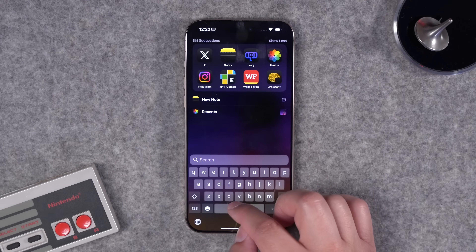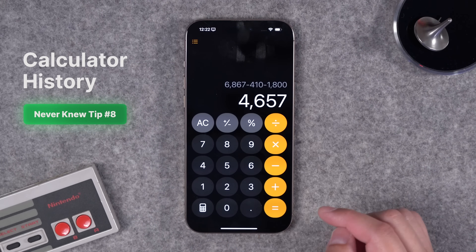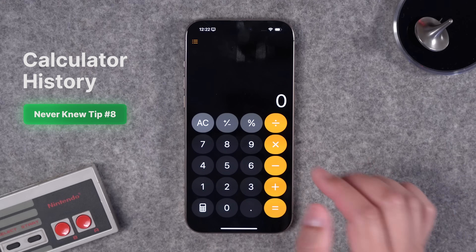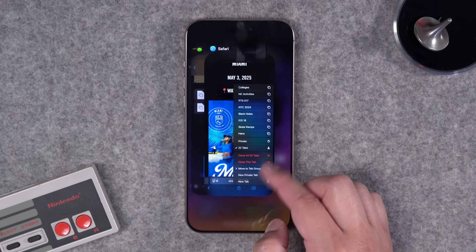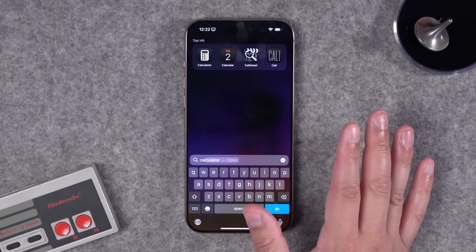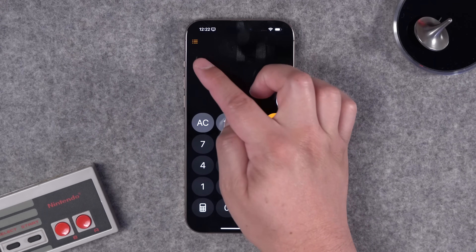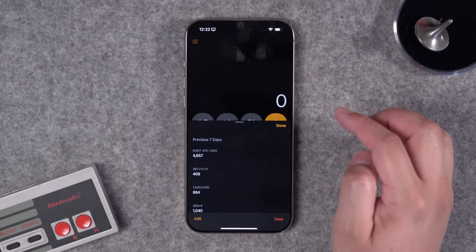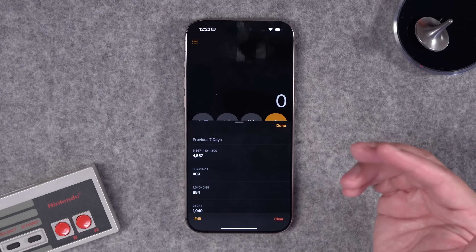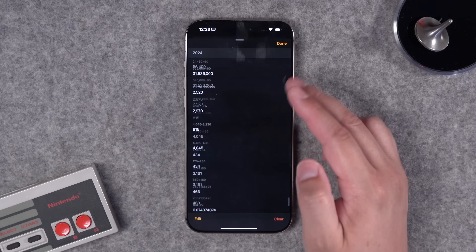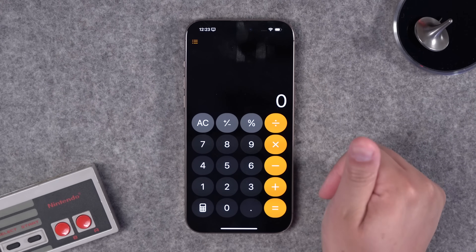Number eight is a simple but welcome new feature in iOS 18: calculator history. If you're doing calculations and swipe up or even close the app, your history is preserved. In the calculator app there's now a menu in the top left corner — tap that and you'll see your entire history of calculations, going back pretty far, even to last year. Very welcome.